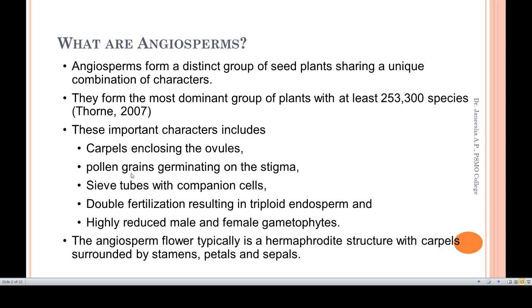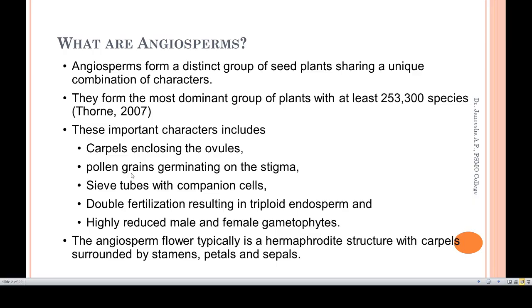We are going to look at all parts of angiosperms, including fruit and seed, and the concept of enclosed ovules — enclosed carpels and enclosed ovules — as well as the highly reduced male and female gametophytes.